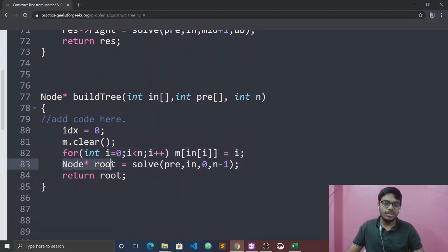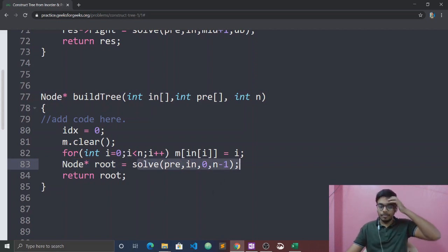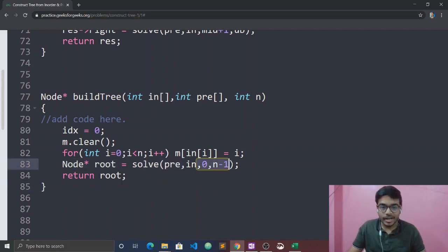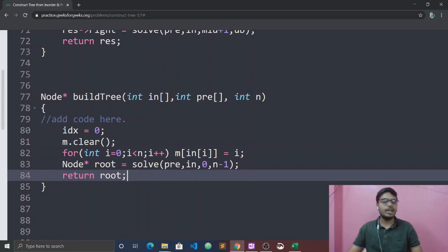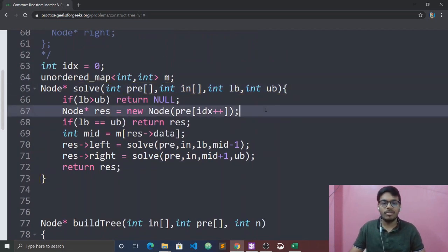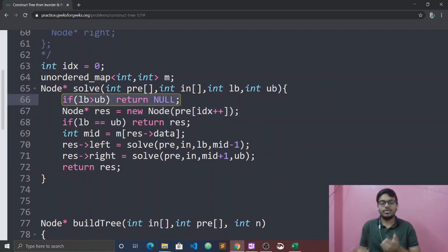We declare a node star root which we return. The function call takes pre-order, in-order traversal, starting index, and ending index as parameters. If lower bound is greater than upper bound, we return null — this is the base case for when the subtree is empty.